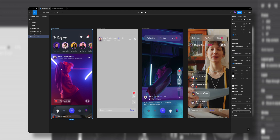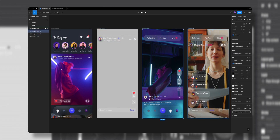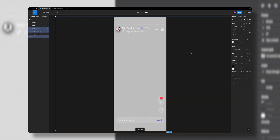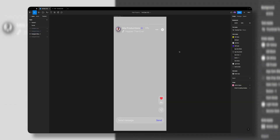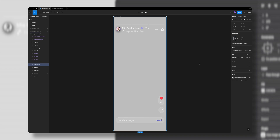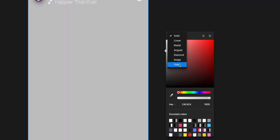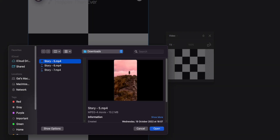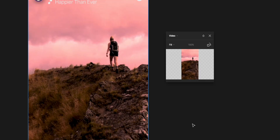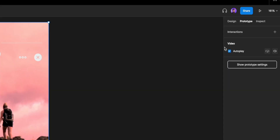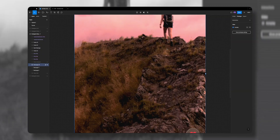What you see on my screen are a few frames: Instagram Home Screen, Stories, Reels, and Live. I'll start with the Instagram Stories frame. First, let's add the video — I'll select the rectangle shape, click on Fill, change it from Solid to Video, choose my video, and boom, we have our first story video in. Let's click on the Prototype tab and make sure this video is auto-played and Loop is enabled.